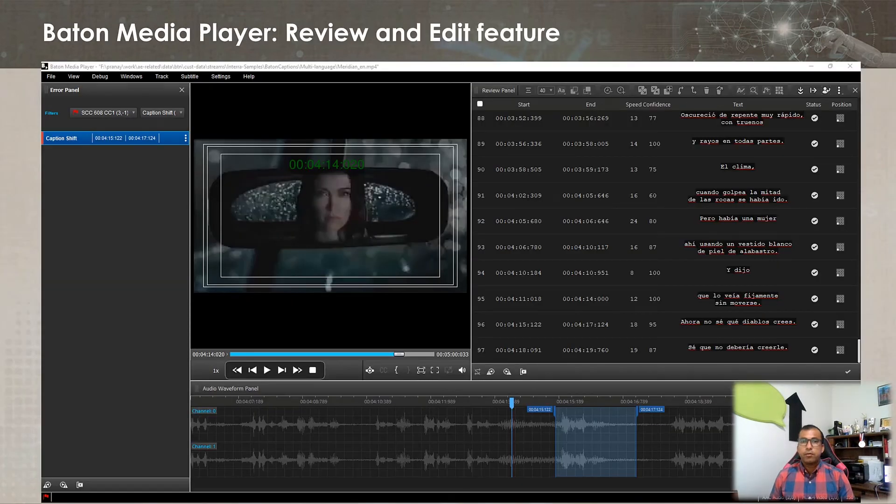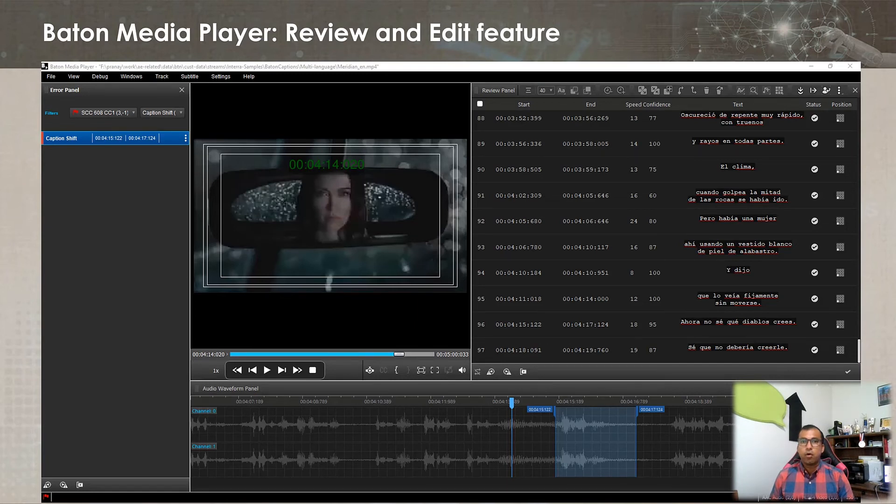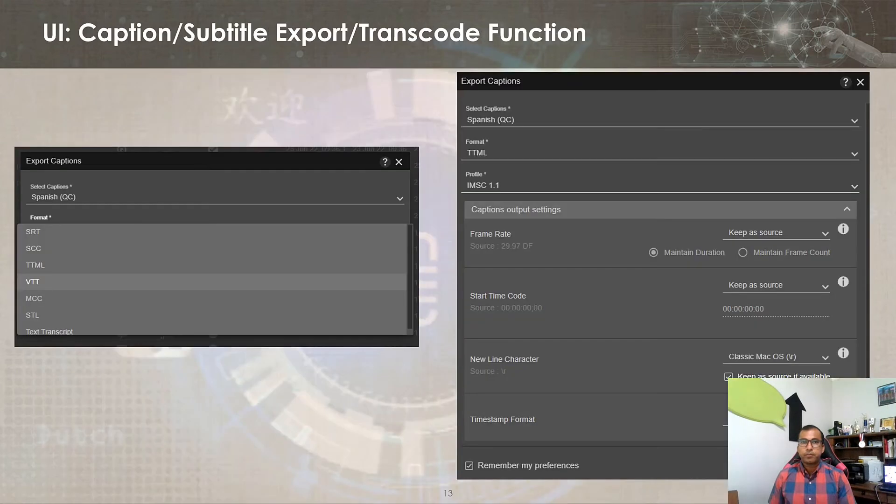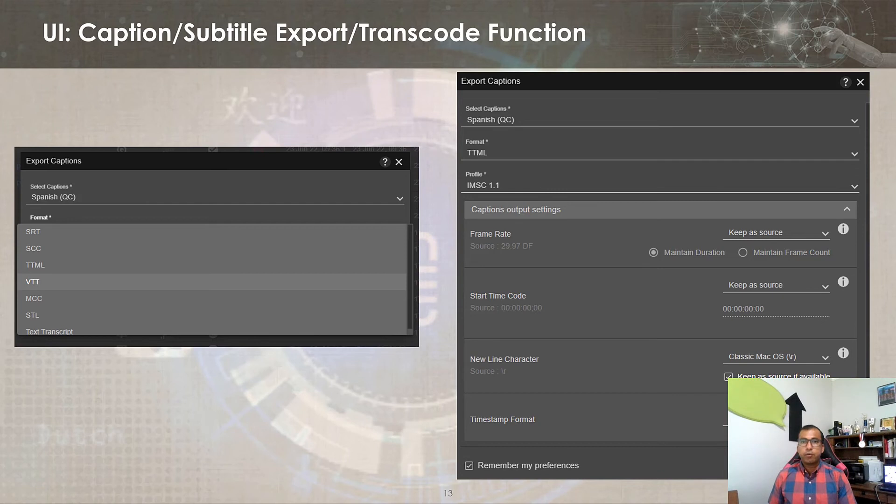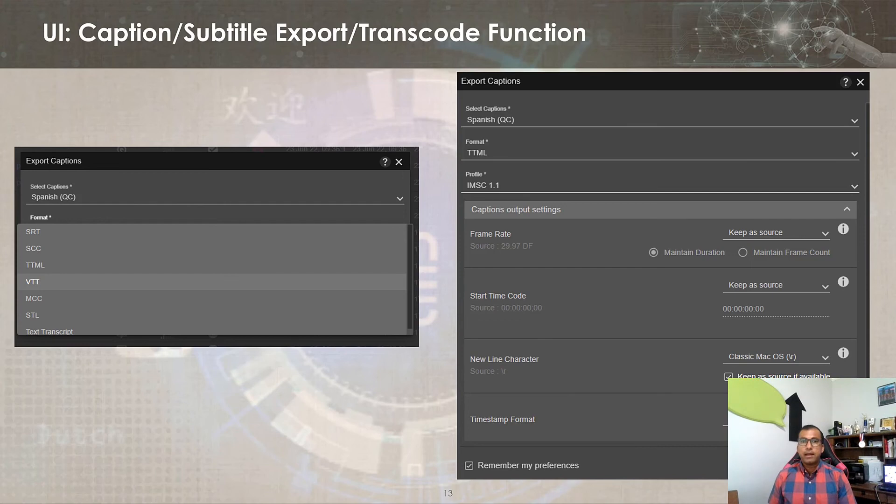Furthermore, the Baton Caption generated captions and subtitle files can be optionally reviewed or edited in the Baton Media Player application. Post caption or subtitle generation and optional review and edit step, the output corrected report can be exported to desired sidecar formats. Some output settings like frame rate, start time offset, new line character, paint style and timestamp format can also be modified during the export task.